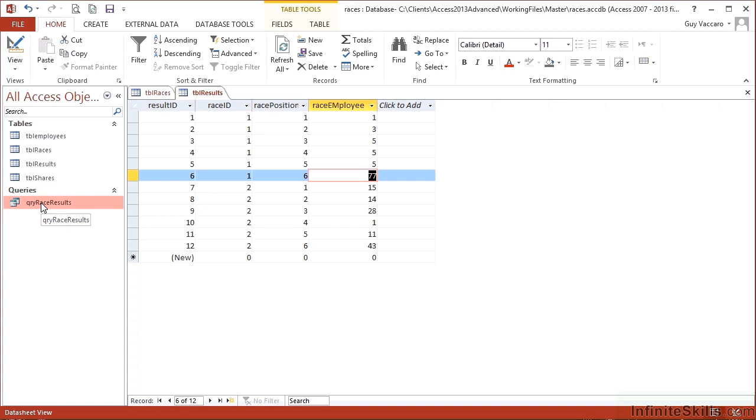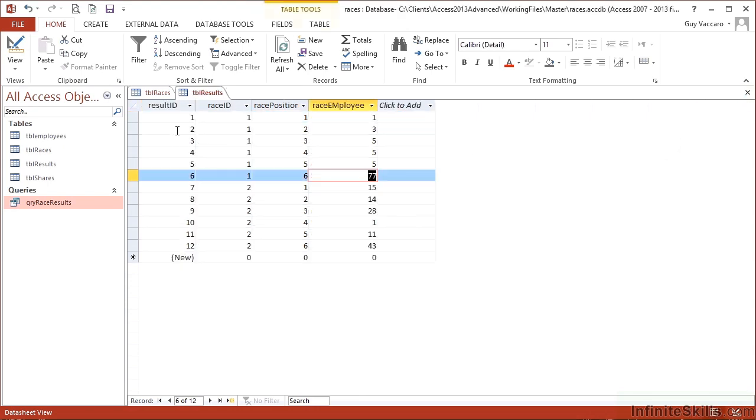However, when we then look at the results, we find that Grant Pony was not only third in the 100 meters, he was also fourth and fifth. Well, obviously, that can't be allowed.